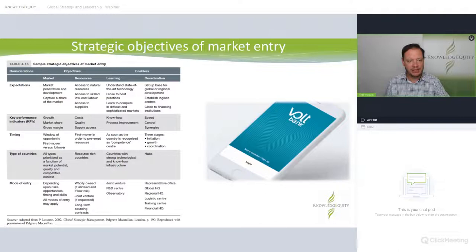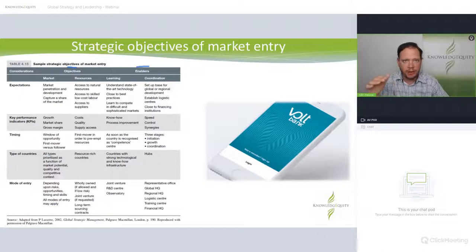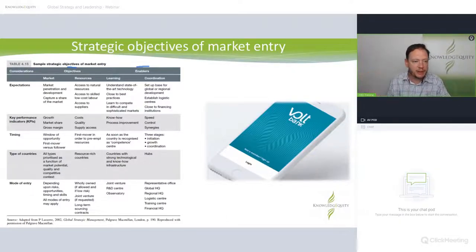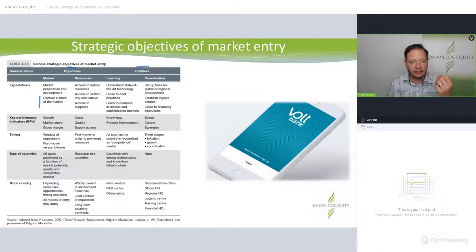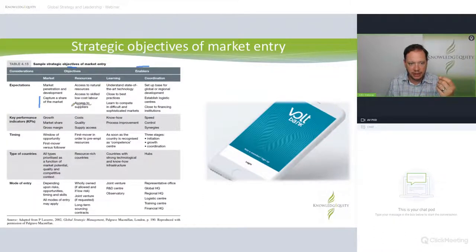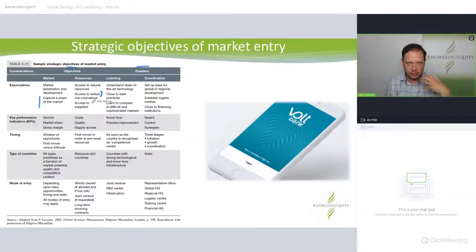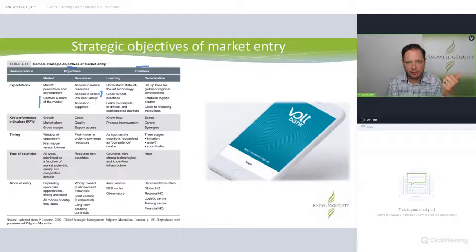We want to think about the considerations around objectives and enablers. For Volt — a digital neobank with no offices, better deposit rates, and lower loan interest — their expectation is to capture market share. They don't need natural resources, but they do need skilled IT labour. The resources piece is a big deal: they need skilled IT staff to meet security requirements and personalise and customise their service offerings to the customer.